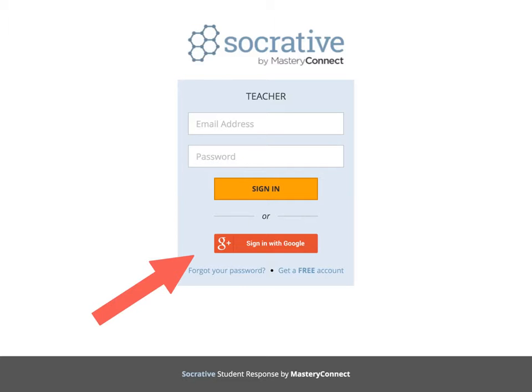To get started, download the free app from the iTunes store. Once this app is downloaded, sign up using your Gmail account.